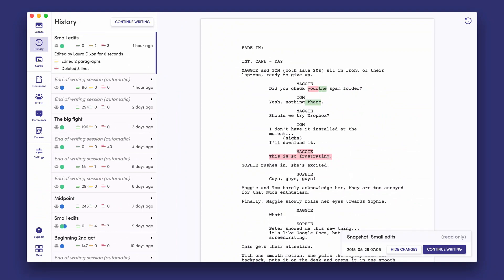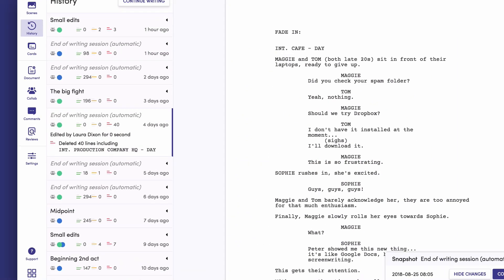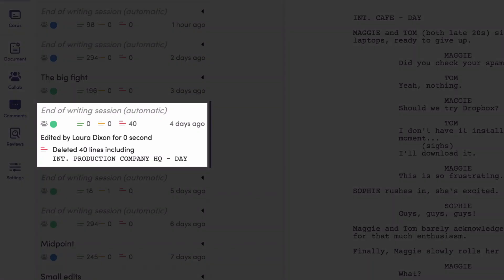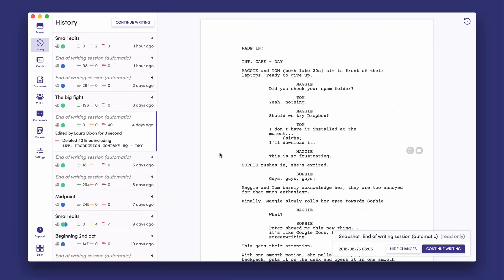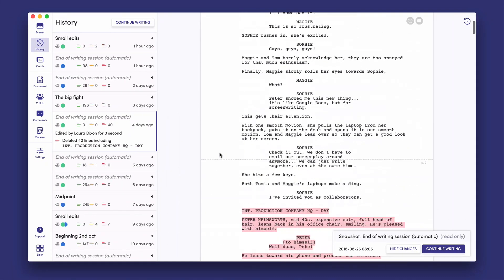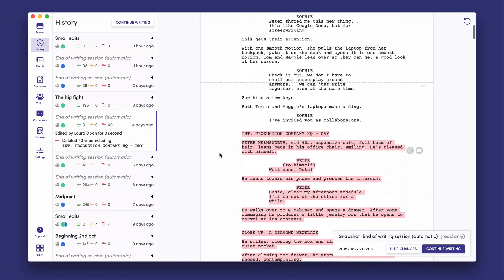With this detailed editorial score, you can quickly identify the session where you or your editor deleted a section that you now want back. Clearly see the changes that were made and bring back the scene you want.